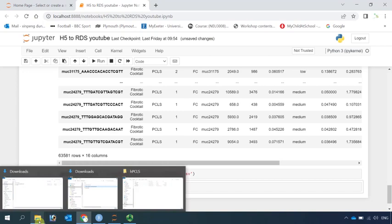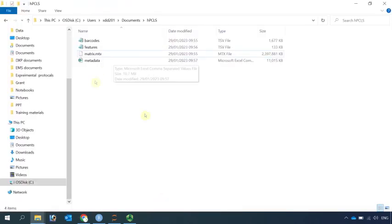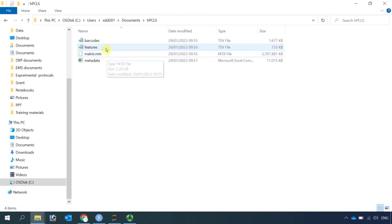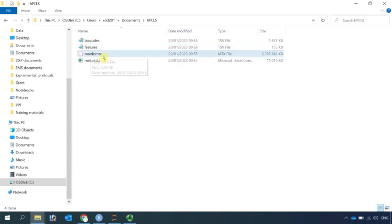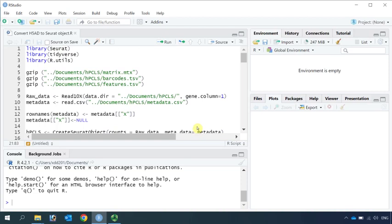Now if we go to our folder, you can see we have all the files: matrix, barcode, features, and the metadata. Then we can read those into R and perform Seurat analysis.